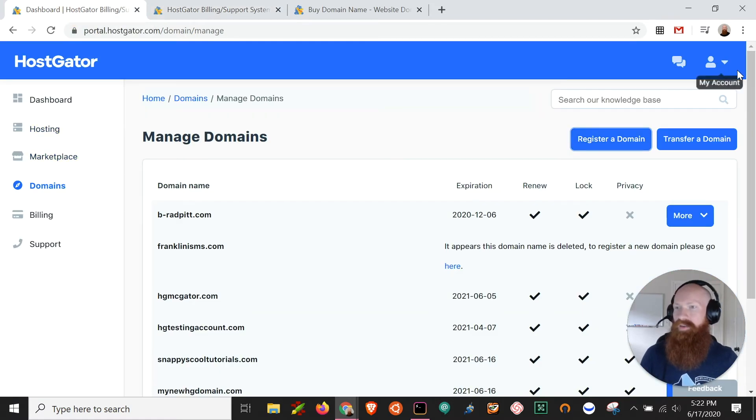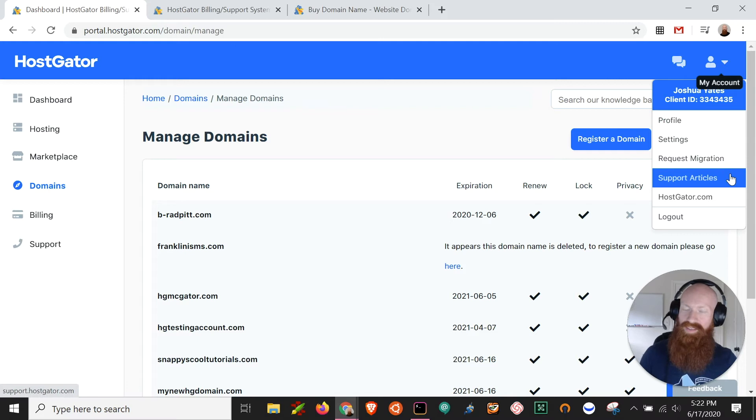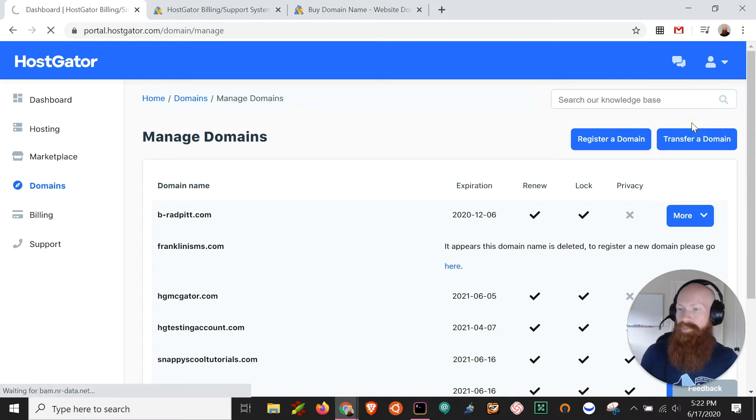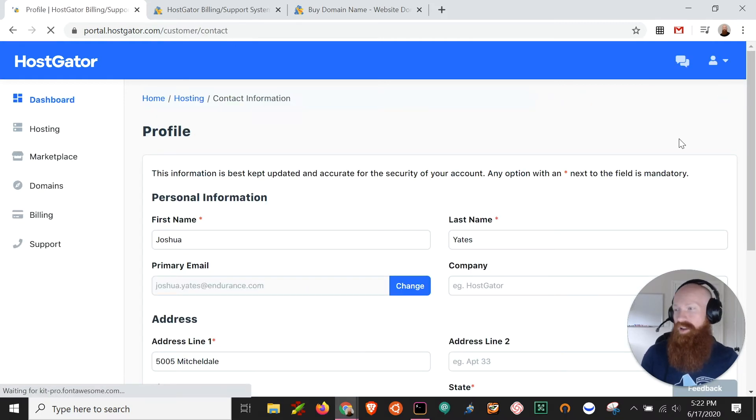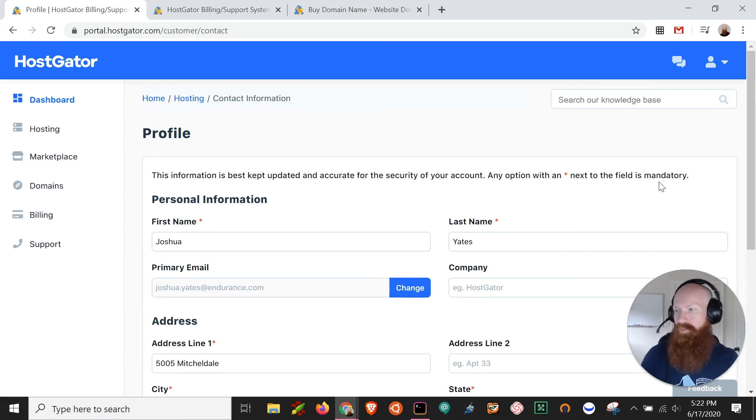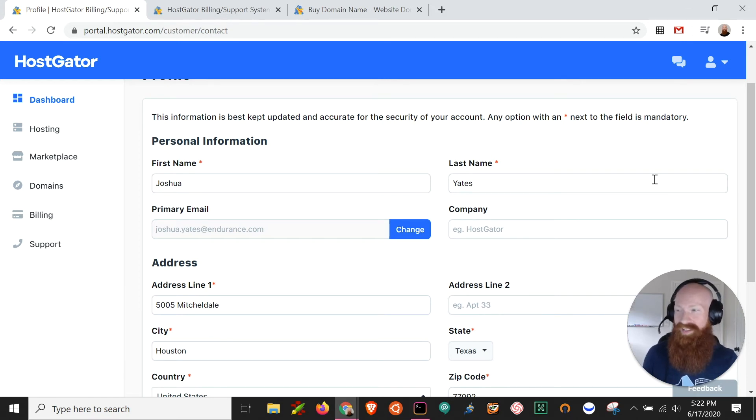So domain privacy essentially allows us to mask all of the information that's available on the web for my domain. So whenever you register a domain, your email, your address, and your name is going to be visible if you don't have privacy protection. So it's important to come here into the customer portal to see what that current information is set to.